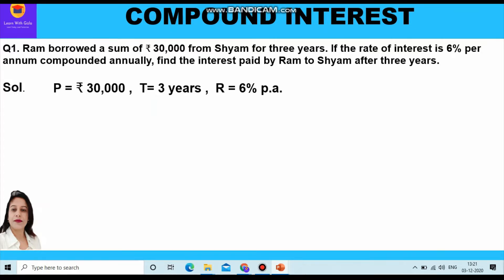For the solution, the principal is rupees 30,000, time is 3 years, and the rate of interest is 6 percent per annum. We have to find the compound interest which Ram will pay to Shyam after three years. We shall apply the formula for amount first, find its value, and then find compound interest using amount minus principal.